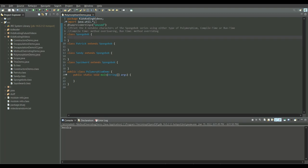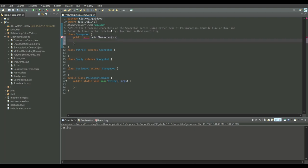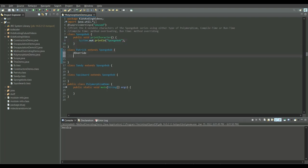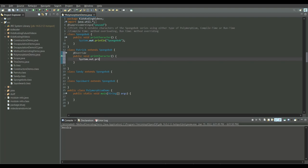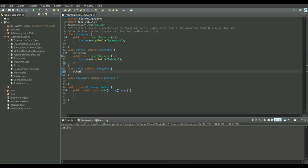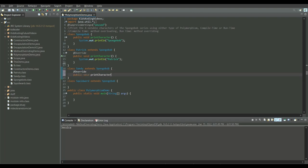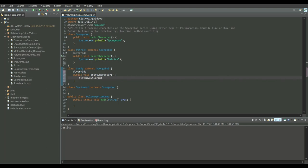Let's get started. We have to print out the four notable characters of the SpongeBob series. We can make a method called printCharacter and print the name of the character. Then in the next class we override this method — we define the same method signature and print the next character, which is Patrick. Then we repeat the process, and finally override the method one more time.